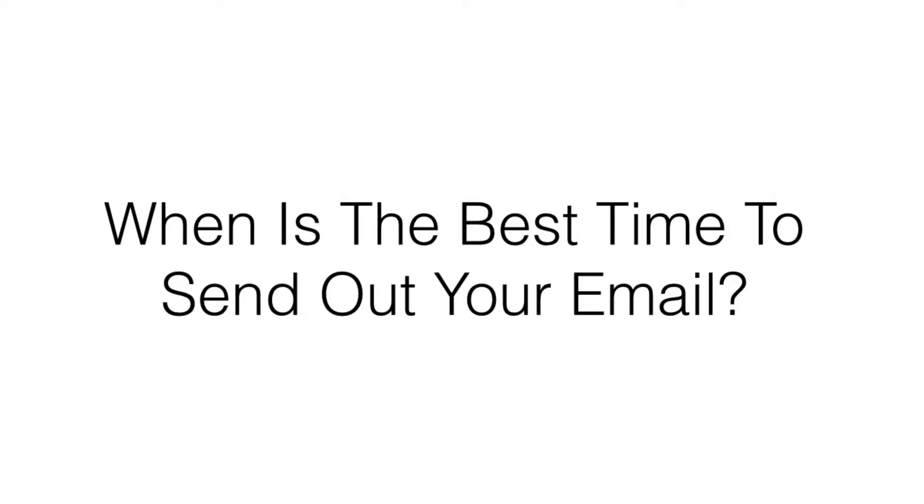So then you can get the most out of every email that you send out. There are many sources out there on the internet that show you the best times that you should email. At the end of the day, only you know the best time because you own the list and you communicate with your list.